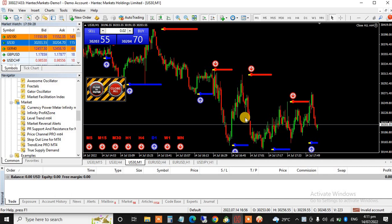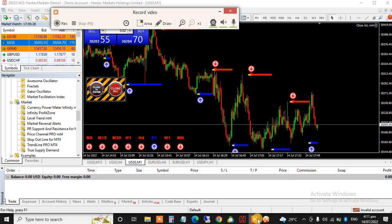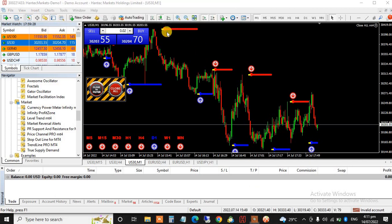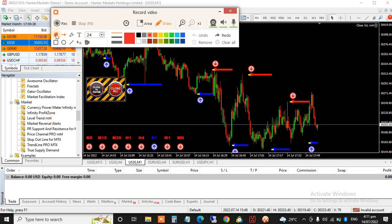Let's get started. Where you get this indicator installed on your MT4 platform, it will be under your Markets. You click on Market, that is where we've seen this indicator here.